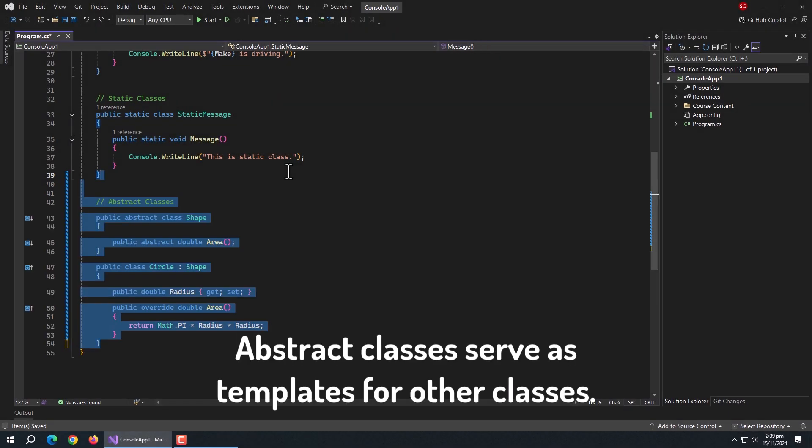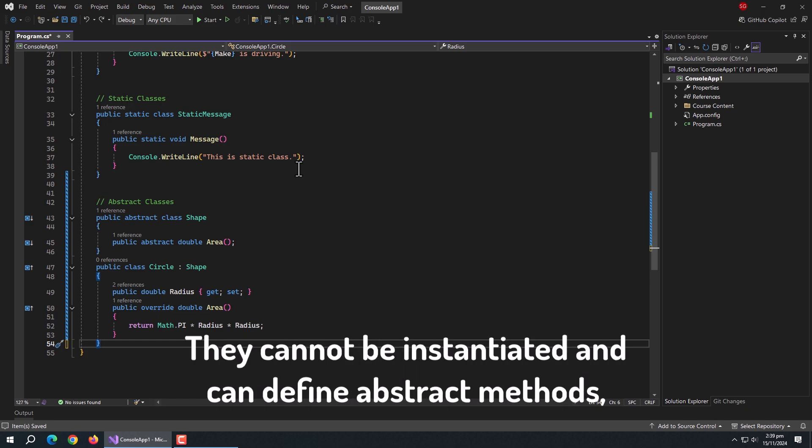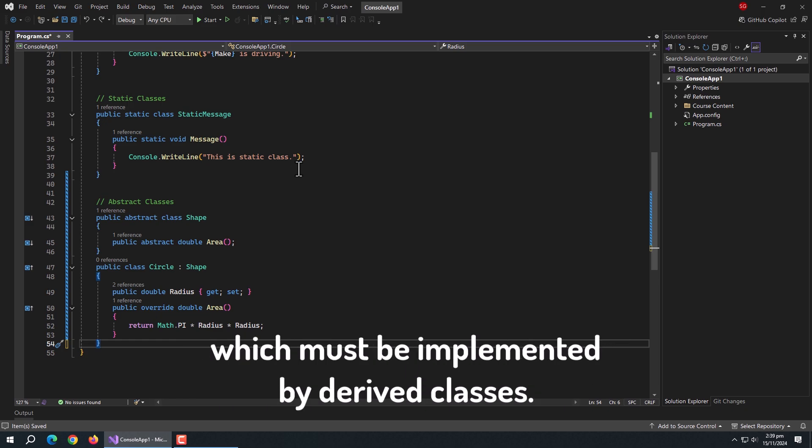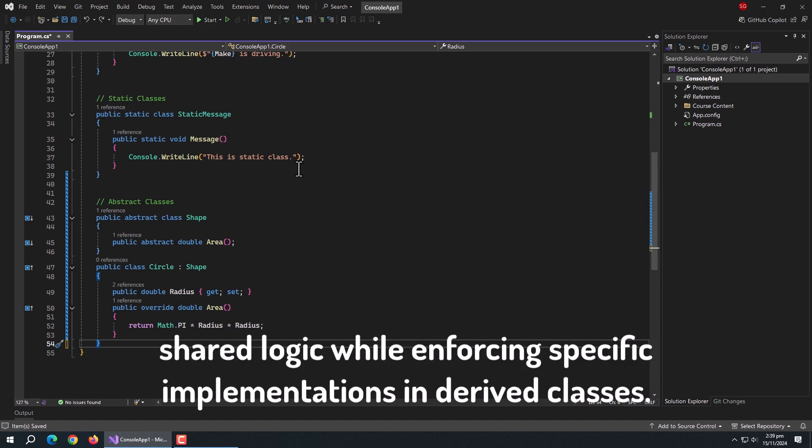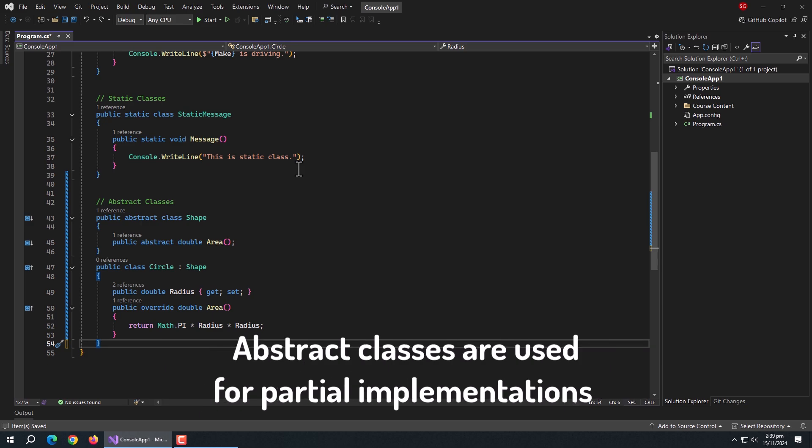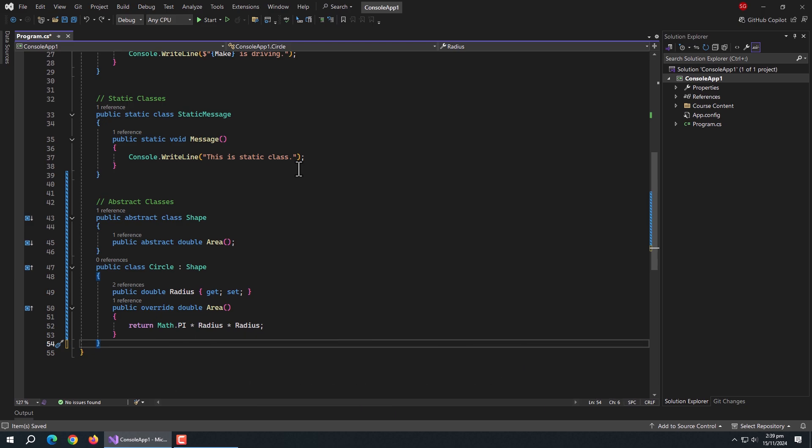Next are abstract classes. Abstract classes serve as templates for other classes. They cannot be instantiated and can define abstract methods which must be implemented by derived classes. These are useful for creating a common base class with shared logic while enforcing specific implementations in derived classes. Abstract classes are used for partial implementations where some methods are defined and others are left for subclasses.